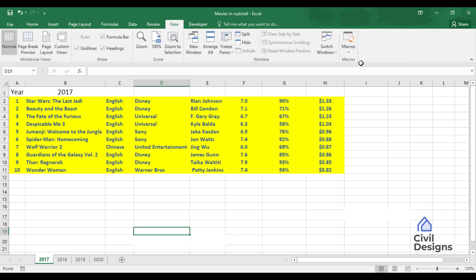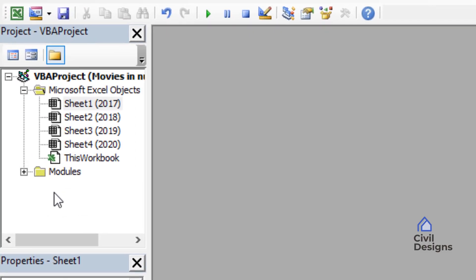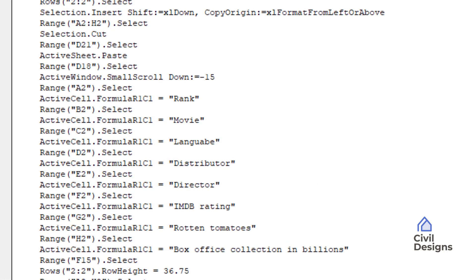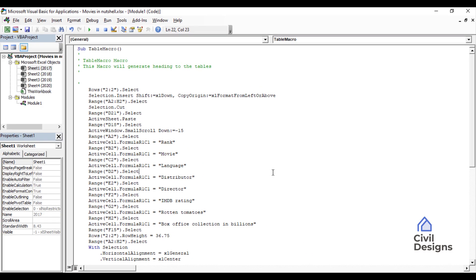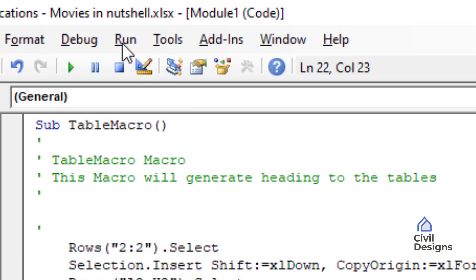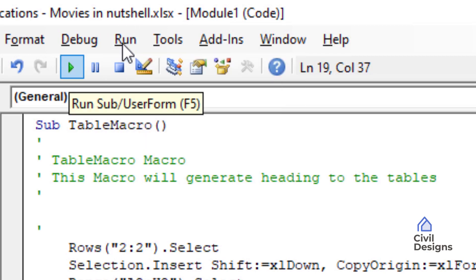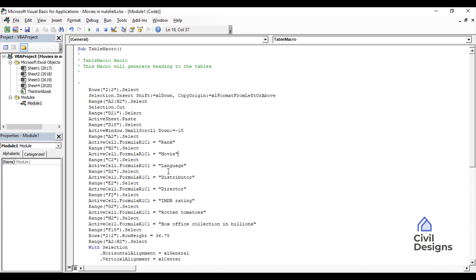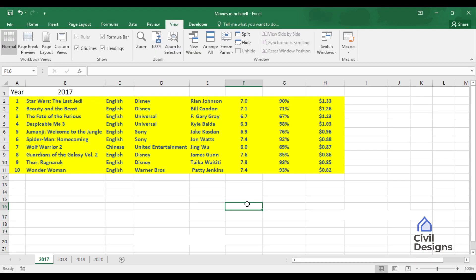To run a macro, we can go to Developer > Macros, or go to View > Macros > View Macros. Another option is to open the Visual Basic Editor with Alt+F11. In the Project window we can see a Modules folder — clicking the plus sign expands it and Module1 is the macro we generated. Double-clicking it shows all the recorded code: Rank, Movie, Language, Distributor, and so on. If we made a mistake during recording, we can correct it here — for example, fixing 'languge' to 'Language'. We can also run the macro from here using Run > Run Sub or by pressing F5.